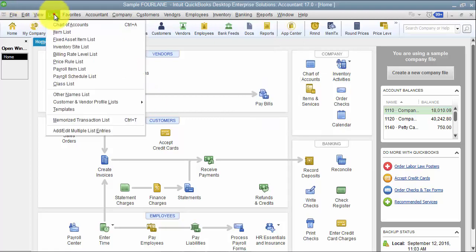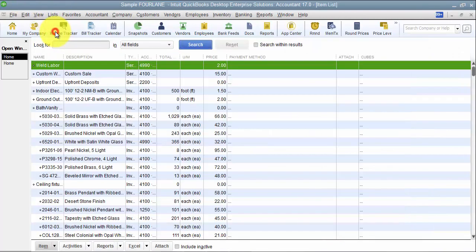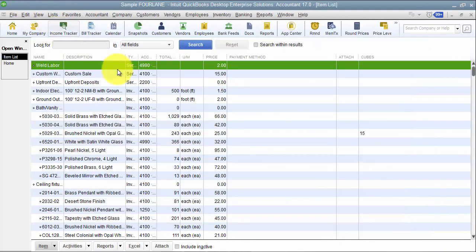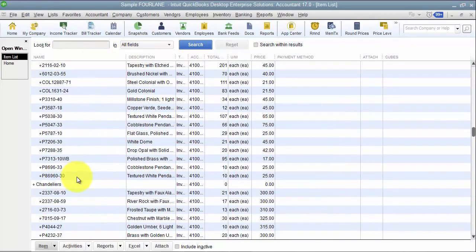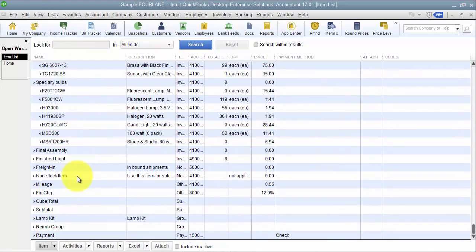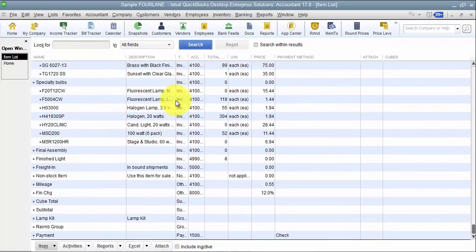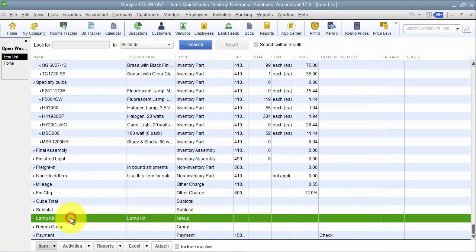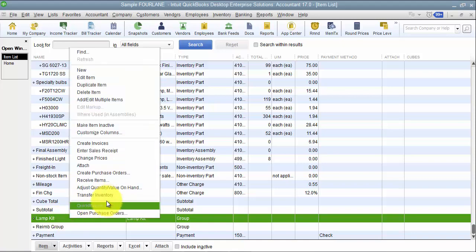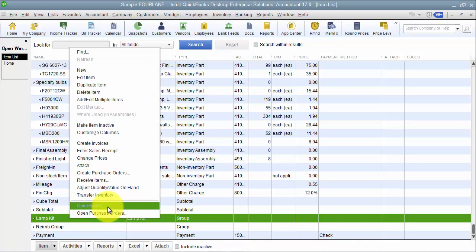Speaking of reporting, let's go into our item list here. Moving to group items versus assemblies. So I scroll down to the bottom of my list here to group items versus assemblies. A group item cannot be reported on inside of QuickBooks. If I right-click and try to do a quick report, it's grayed out. It won't let me do it.